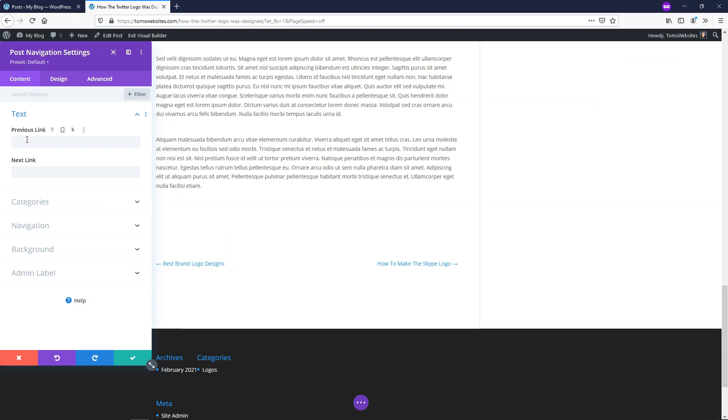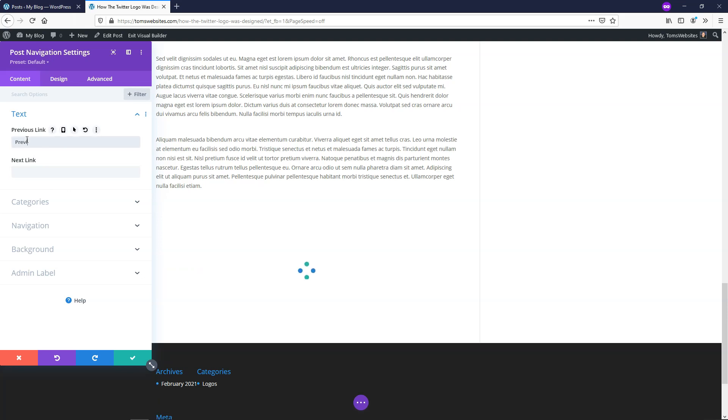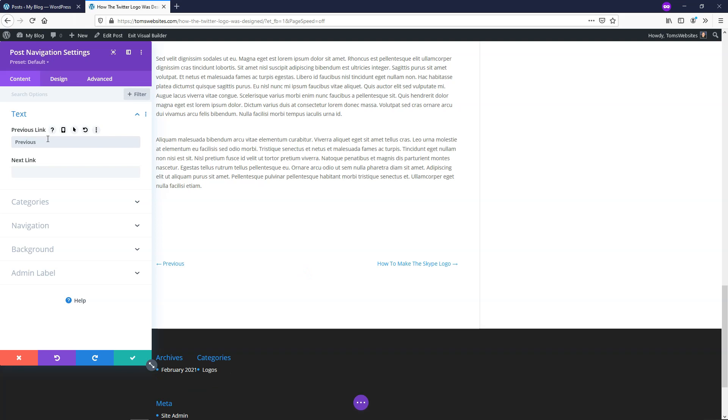So if you wanted to, you can actually go and name these something. So you can just put, like, previous right here, and if you were to do that, it would just say previous instead of the actual title itself, and you can put next here if you want. I'm going to leave it with the actual titles of the post because then people will know exactly what they're going to and navigating to when they use these links at the bottom of a blog post.